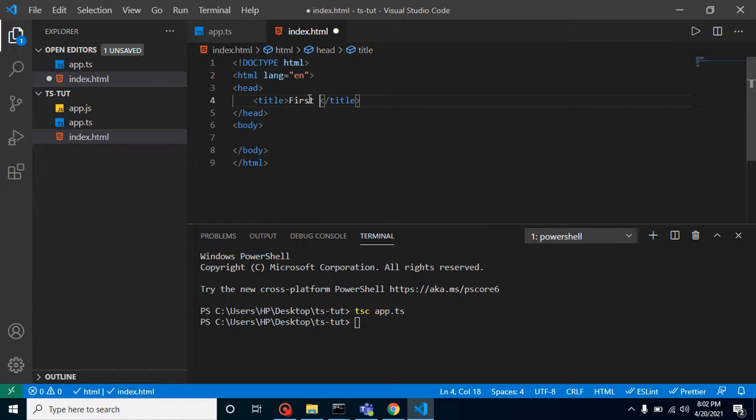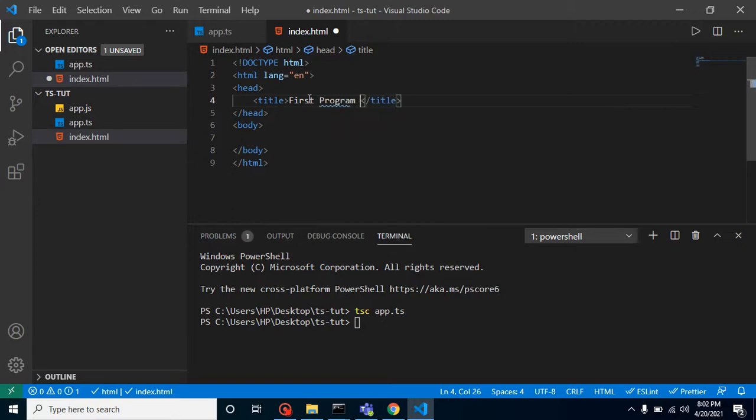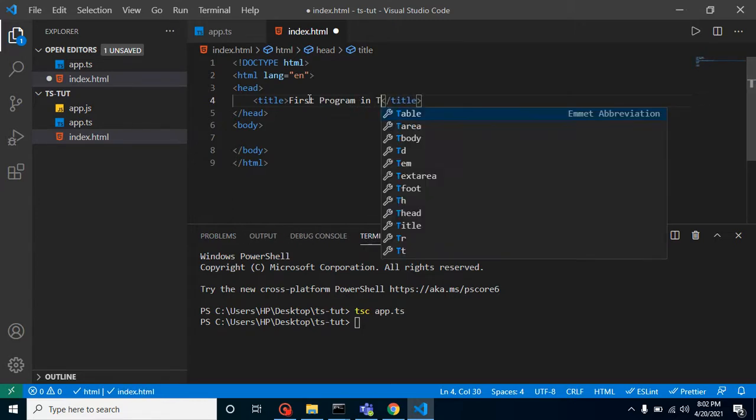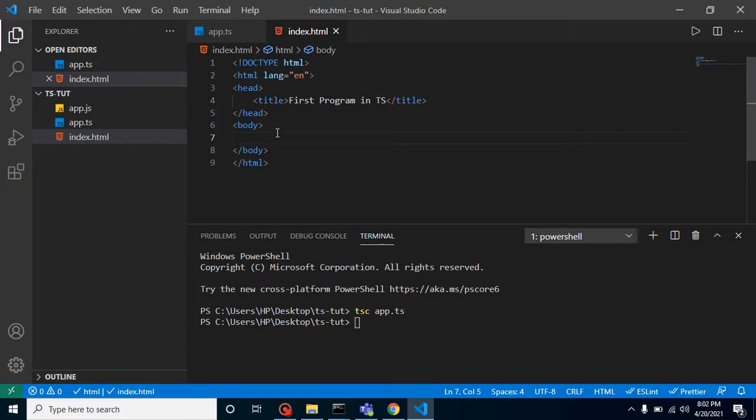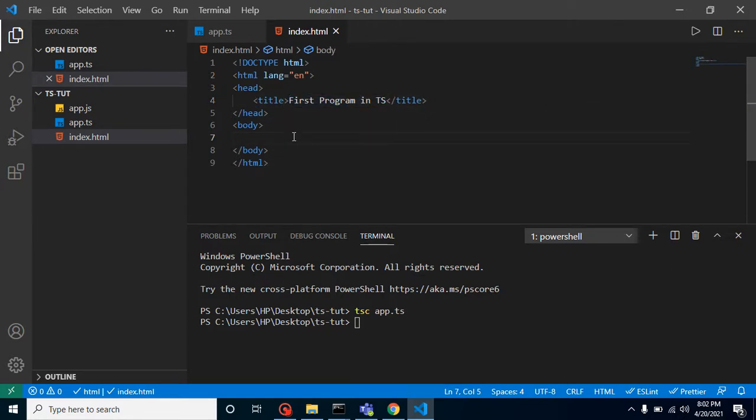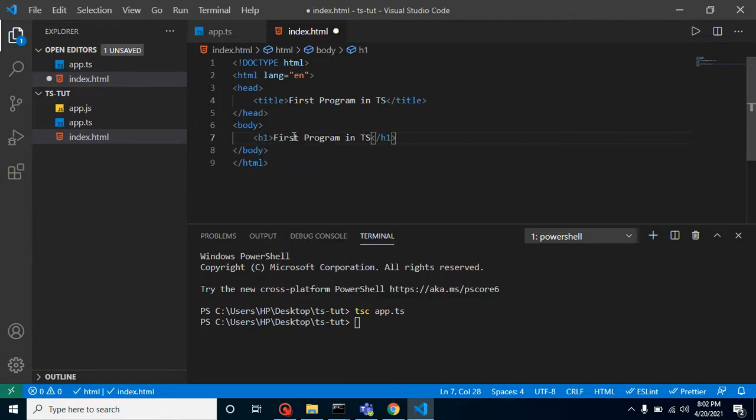You can make a title like 'First Program in TS' or something. And the same thing we can add with an h1 tag also, like this.